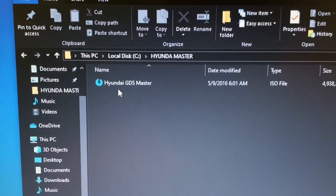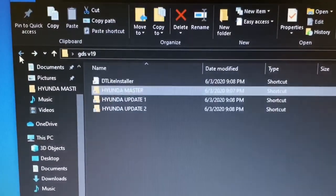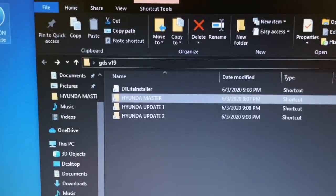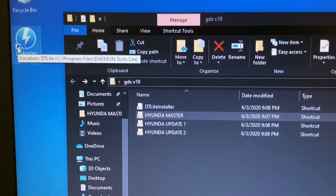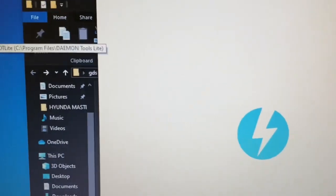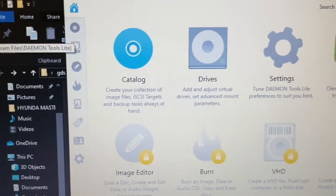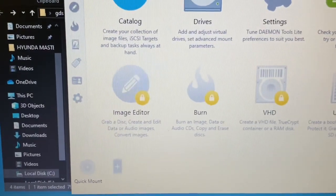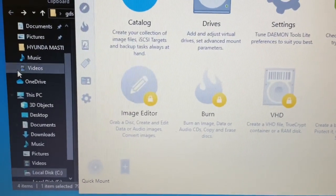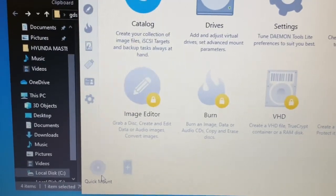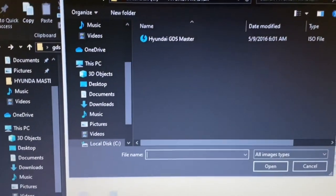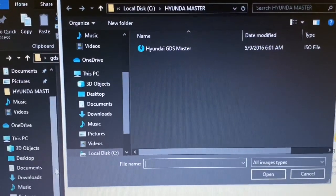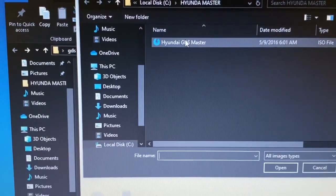So once you install Daemon Tools Lite, we'll open it up. So it's open now. At the bottom here you have Quick Mount. So I'm going to select Quick Mount and I'm going to browse to GDS Master. Double click it.